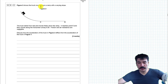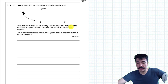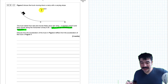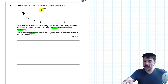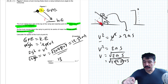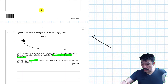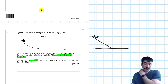Figure 2 shows a truck moving down a ramp with a varying slope. The truck starts from rest and moves freely down the ramp. It reaches point C and then moves along the horizontal runway to D. Friction and air resistance are negligible, so we can ignore those in our answer. Discuss how the acceleration of the truck in figure 2 differs from the acceleration of the truck in figure 1. Going back to figure 1 — the truck is on an inclined plane that doesn't vary in its gradient.